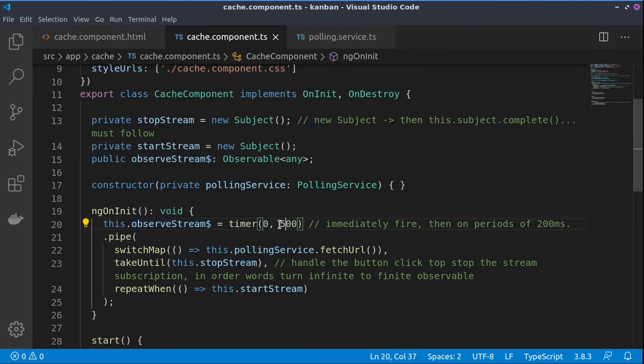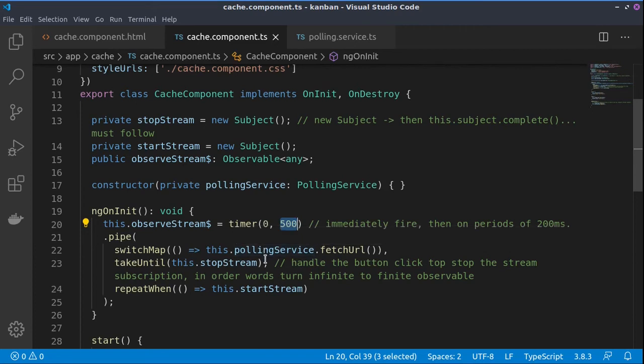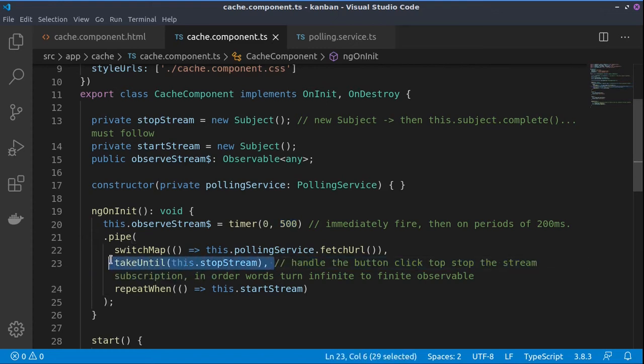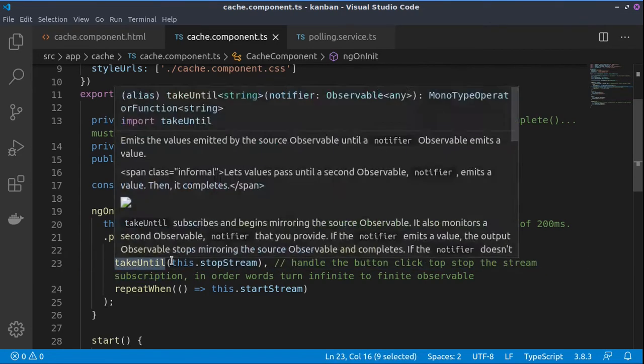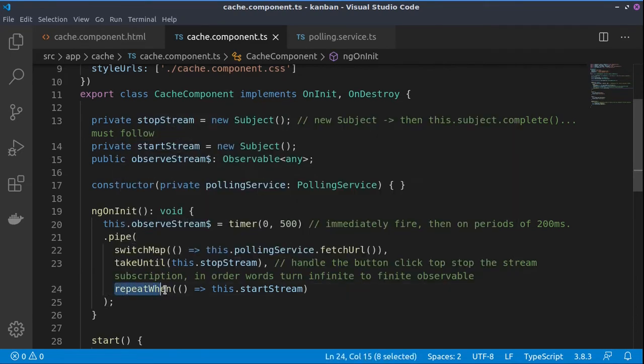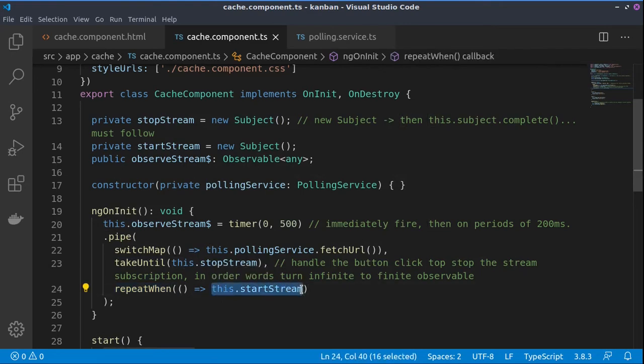We need to know how we can stop this observable stream and we do this with a takeUntil operator, so the takeUntil depends on the stop stream. And then to resume the stream we are using the repeatWhen operator and it depends on the start stream.